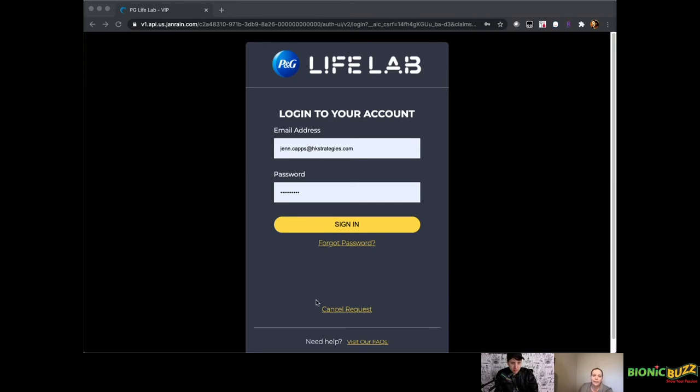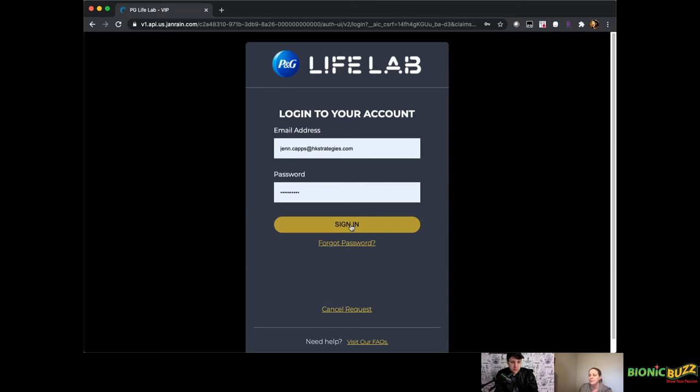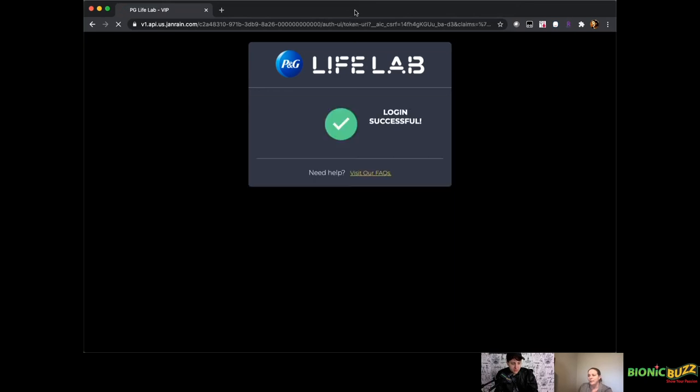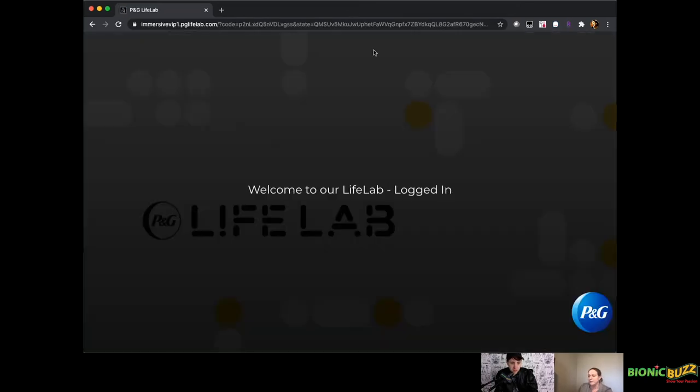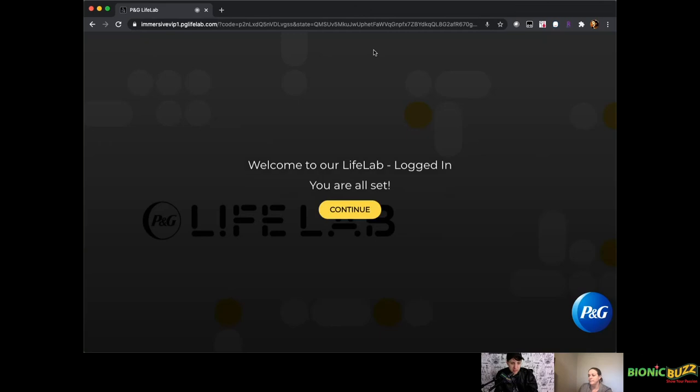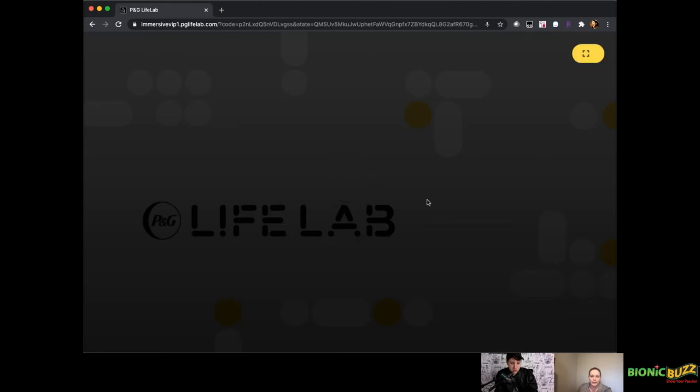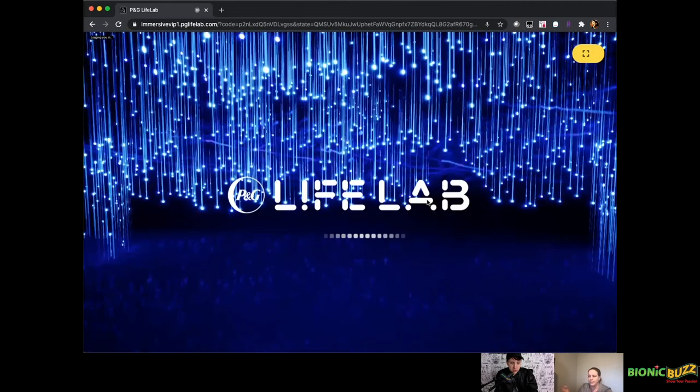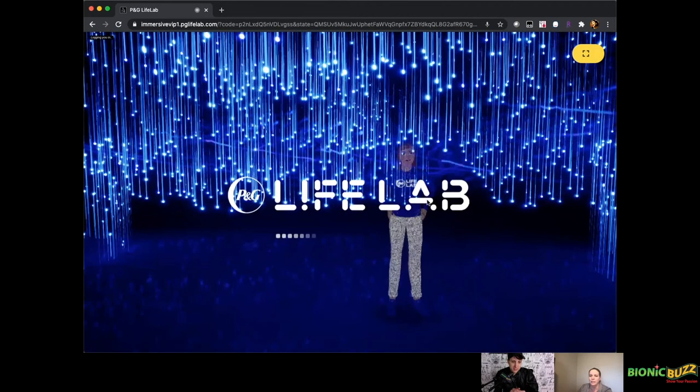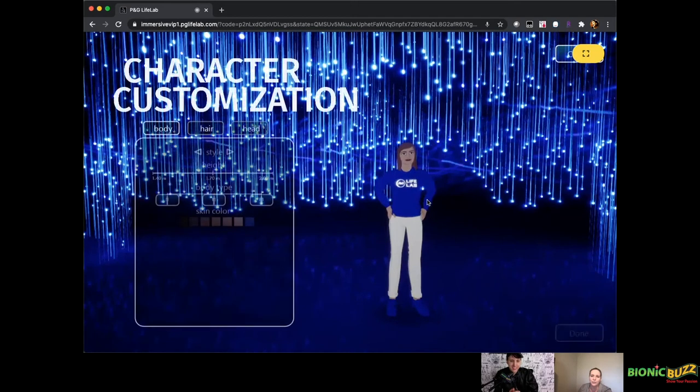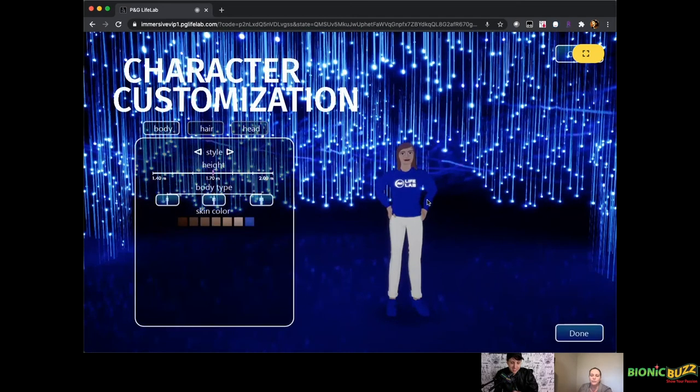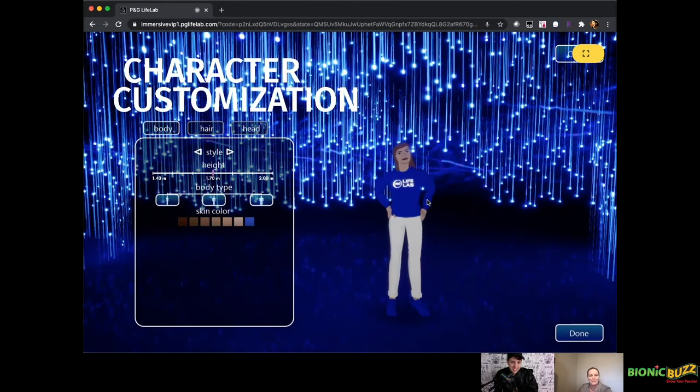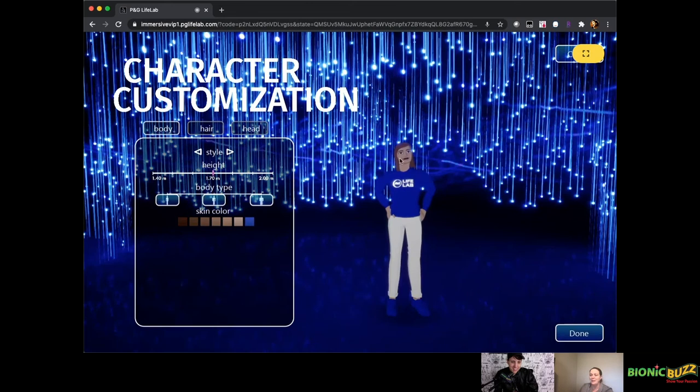You'll log in and create an account. Because this is the private instance of the Life Lab, there's not a create account, but you'll be able to create an account and we can send you login information. So I'm just going to sign in. It'll take you to an avatar creation screen and you'll create your little person. Mine's already created. You can change the hairstyle, skin tone, the features. I didn't get to pick my clothing. This is an outfit that was provided for me by P&G, but I love it anyway.